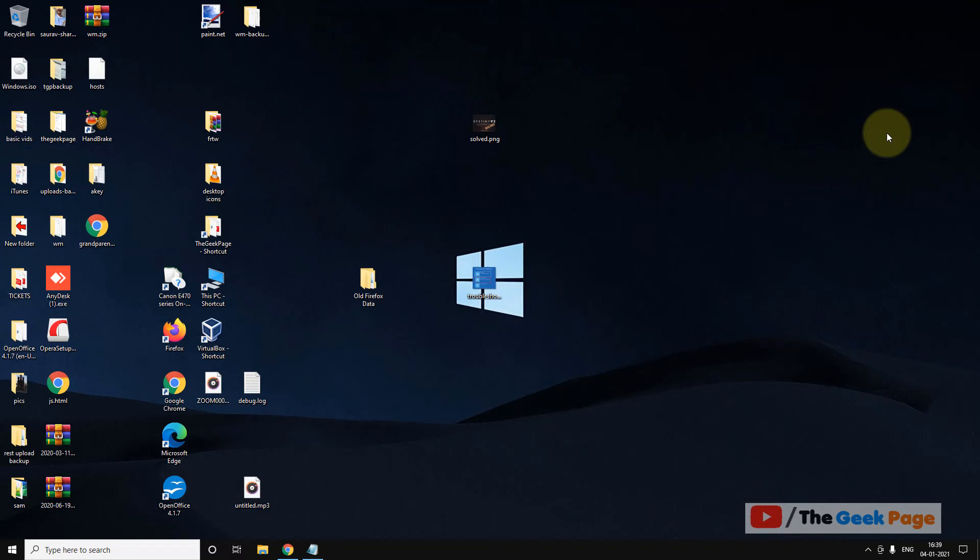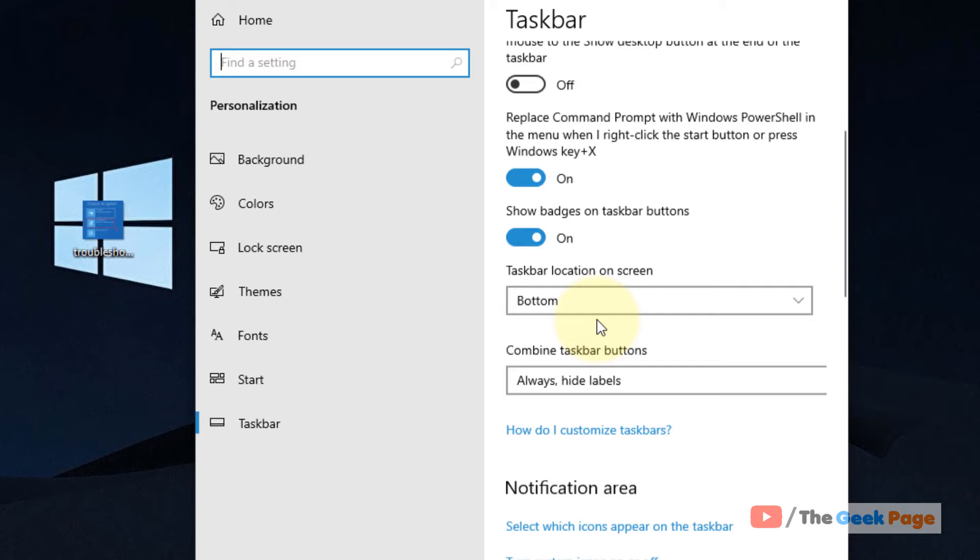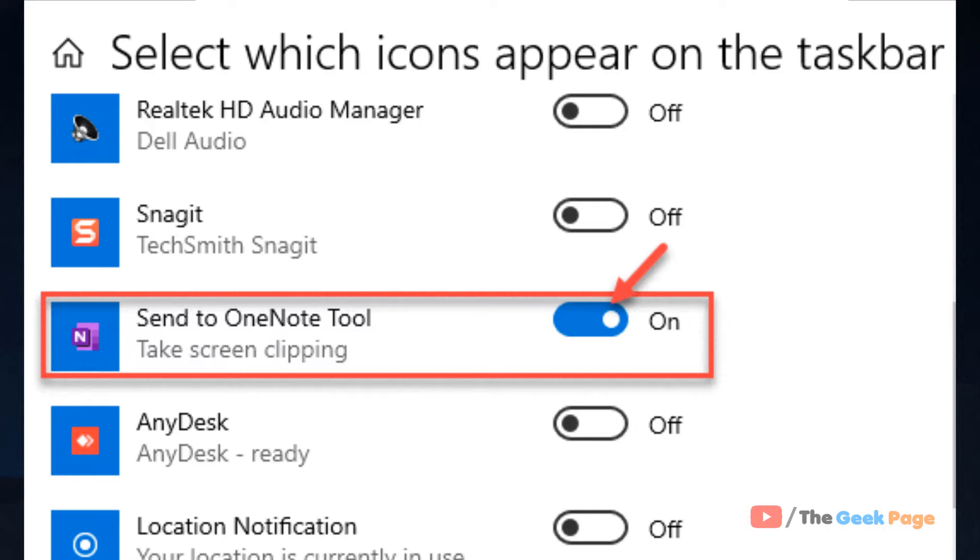Let's go to the third method. If this does not work, right-click on the taskbar, click on Taskbar Settings. Now scroll down and find 'Select which icons appear on the taskbar' and turn it on.